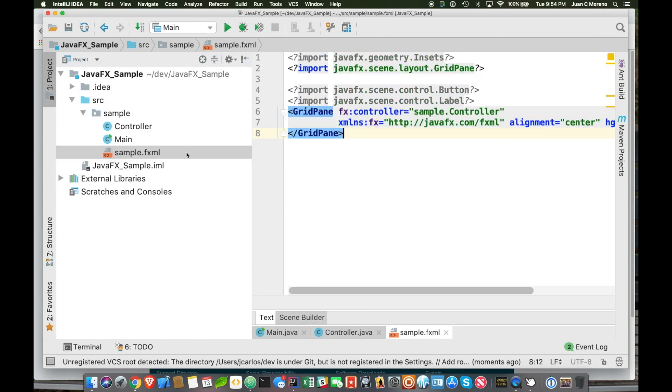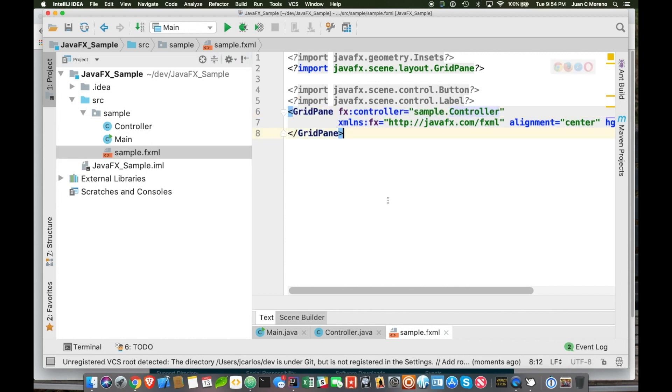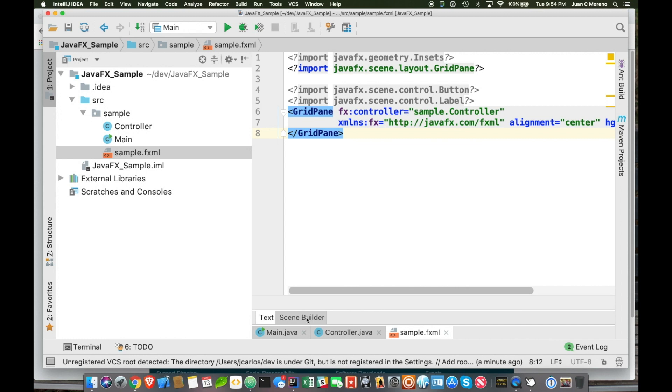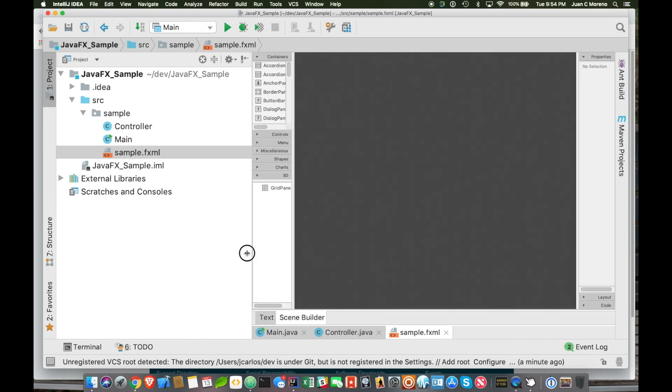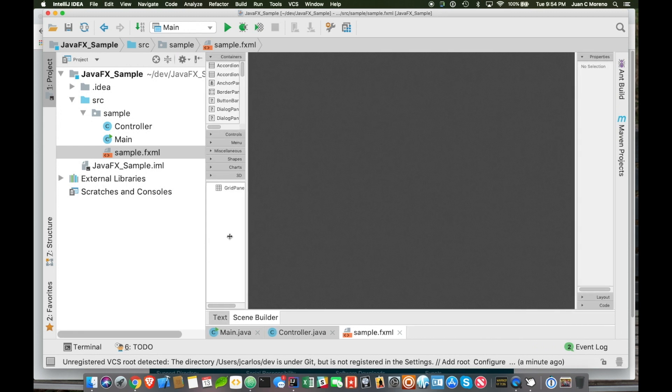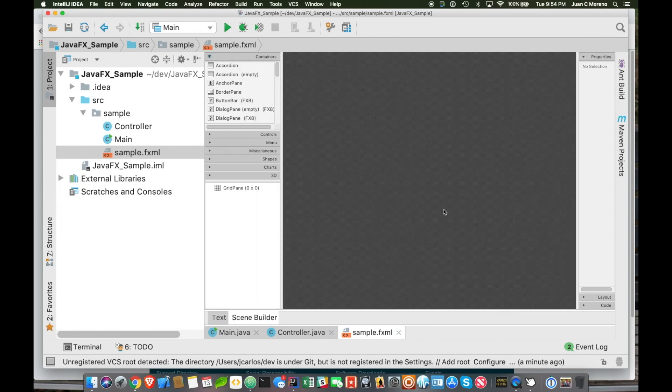So, if we look at the fxml sample, it is actually pointing to our sample controller class, and that's going to be handy in a little bit. But if we want to see this file once we open the sample fxml, we're going to have a text tab and a scene builder tab. And in that scene builder tab, when we select it, it's going to take a second to load, but we will have the plugin installed and ready to connect to it.